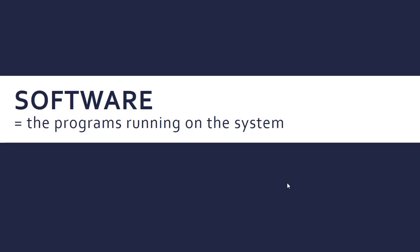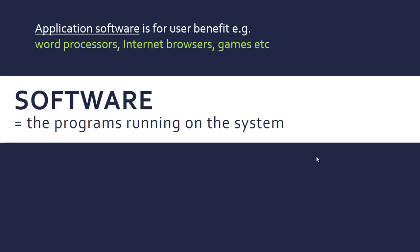Software is the programs that exist on your computer, and we contrast this with hardware, which actually conducts the instructions, follows the instructions that these programs have. Before we look at the OS in particular, there are two categories we can split software into.